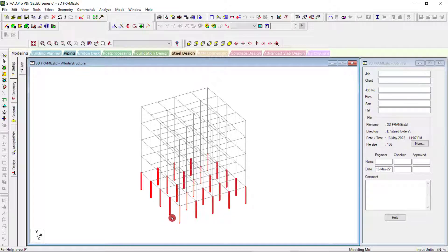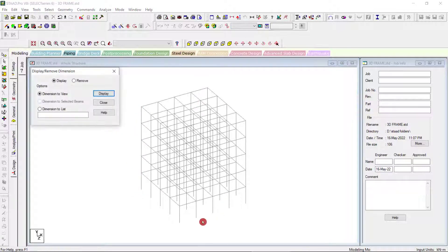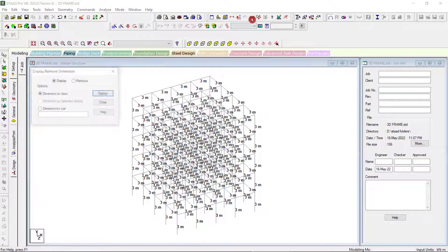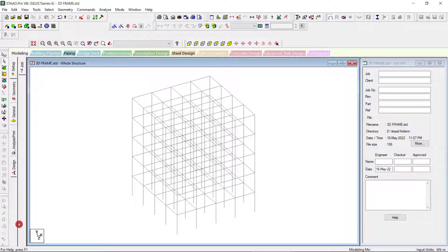In the width direction, 12 meters is divided into 4 parts: 1, 2, 3, and 4. In the height direction we have 1, 2, 3, 4, 5 — so 15 meters divided into 5 parts gives each height as 3 meters. We can go to the display option to view the dimensions, though it may be overcrowded. So we have modeled the 3D frame.